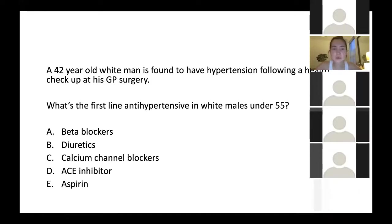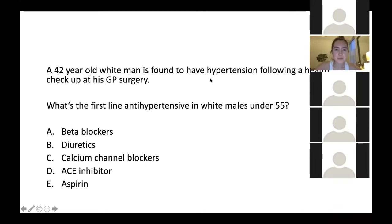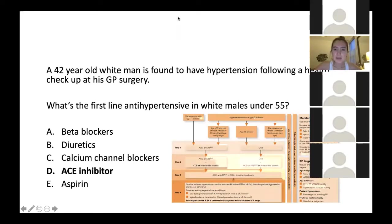A 42-year-old white man is found to have hypertension following a health check-up at his GP surgery. What's the first-line antihypertensive in white males under 55? Is it A beta-blockers, B diuretics, C calcium channel blockers, D an ACE inhibitor, or E aspirin? The right answer is D, an ACE inhibitor. Can anyone give me an example of an ACE inhibitor or what they end in? Ramipril — that's really good.